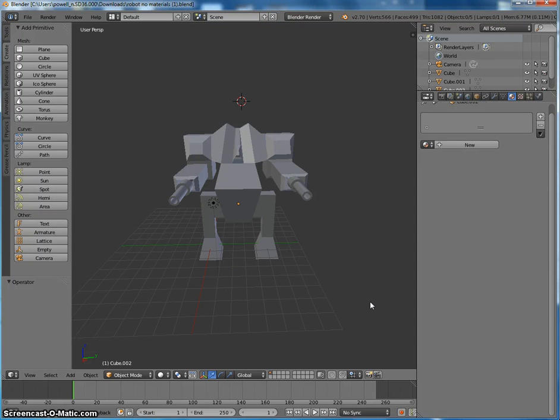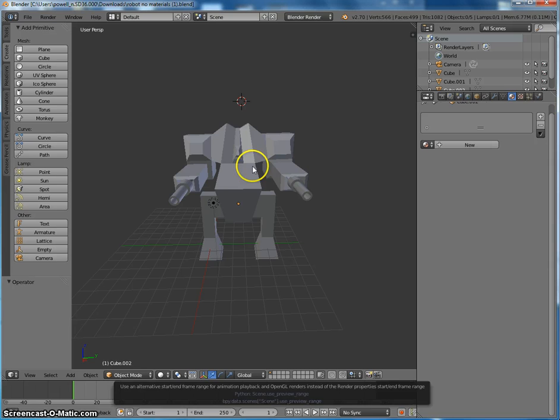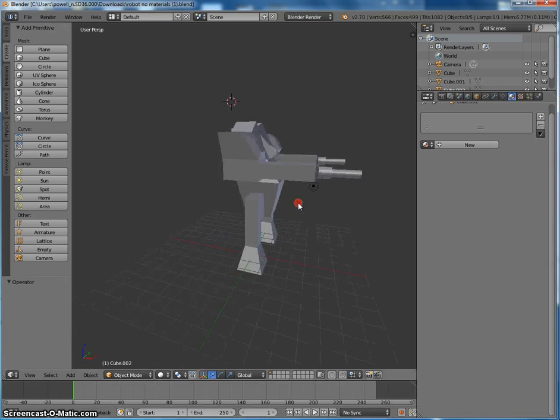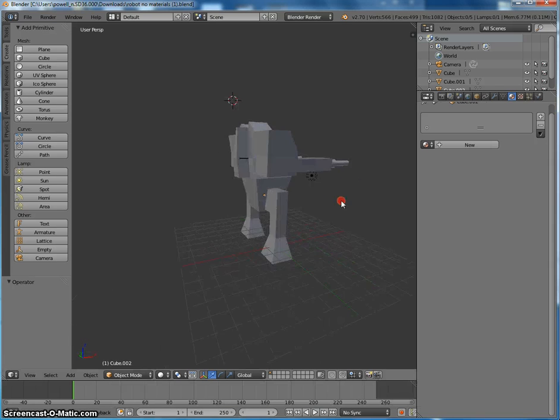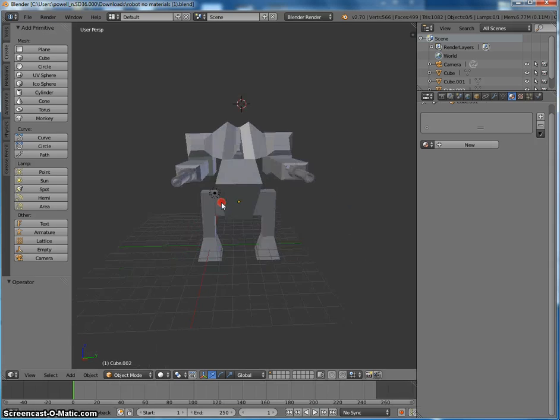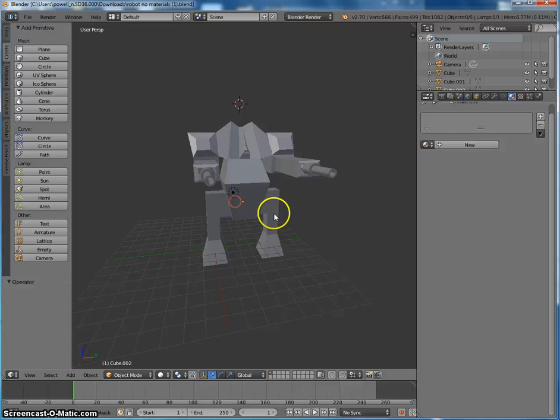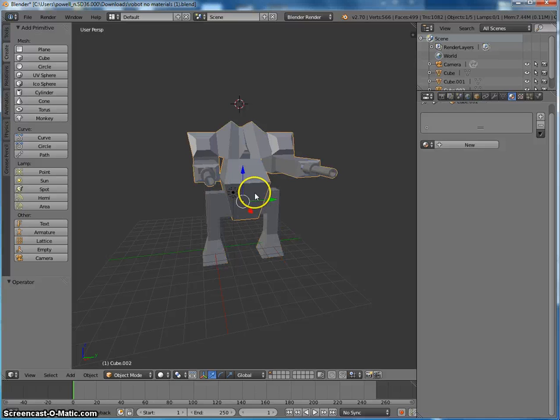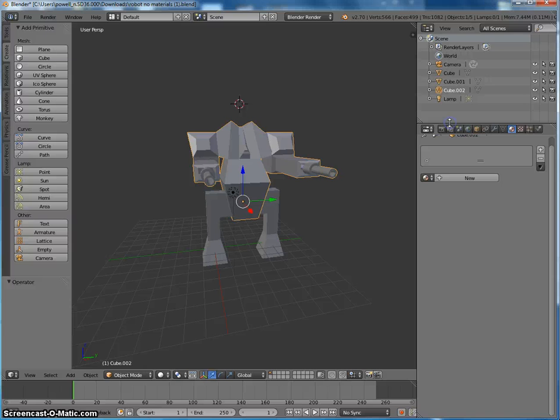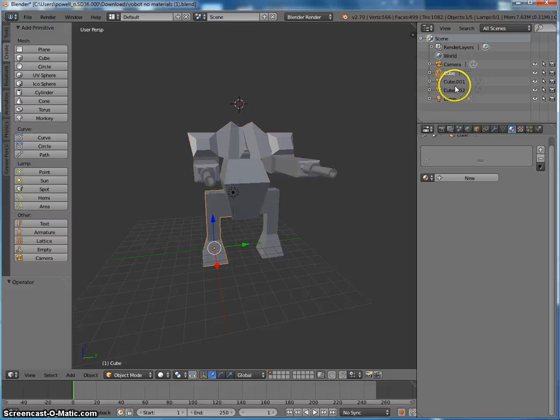Alright, so here is my robot. You can download this off of the Moodle, it's called Robot Sample if you like. And my robot is separated into three pieces. Your robot might have more pieces and that's totally fine.